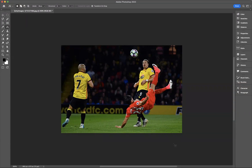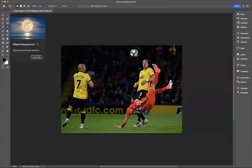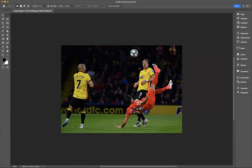I have this image here of a soccer player making a move and kicking a ball, but what I actually want to do is move this ball somewhere else in this image. To do that, I need to use the Content Aware Move Tool. First, I'm going to use my Elliptical Marquee Selection Tool.